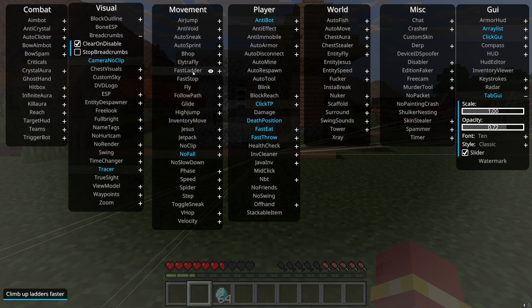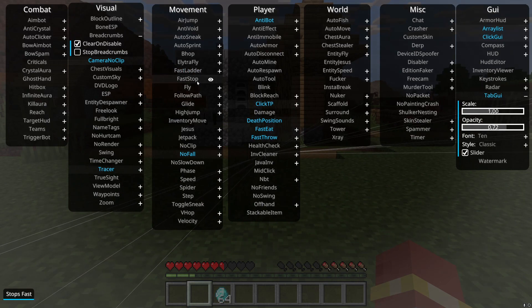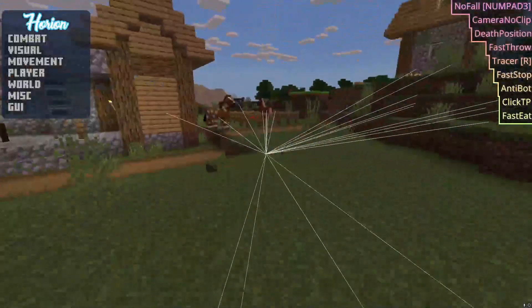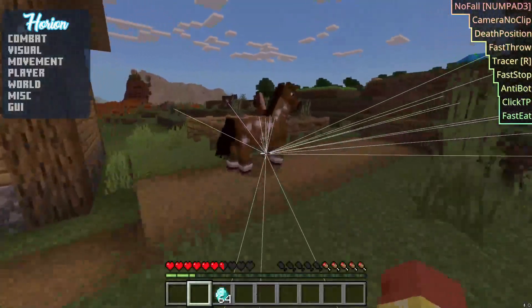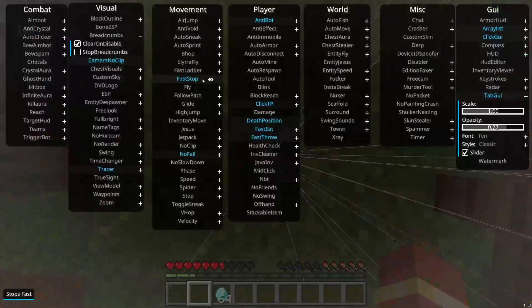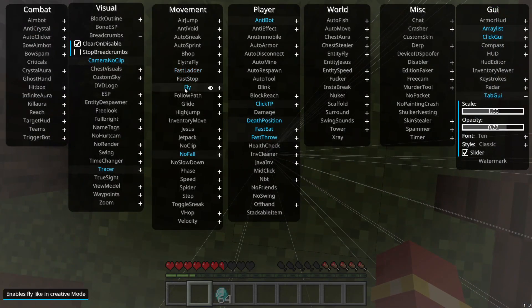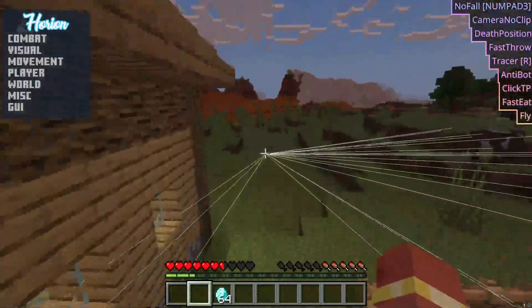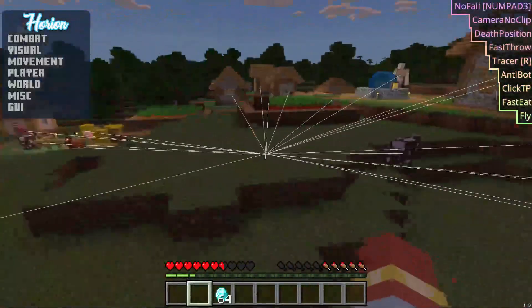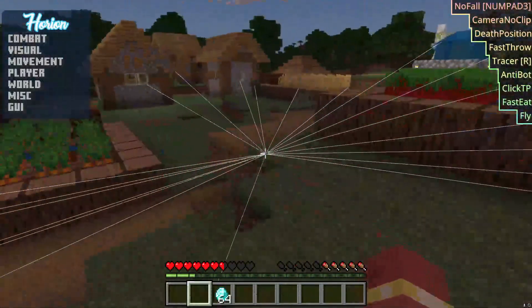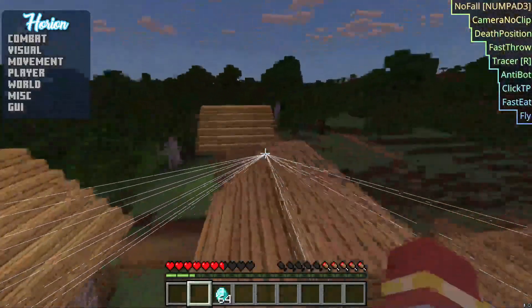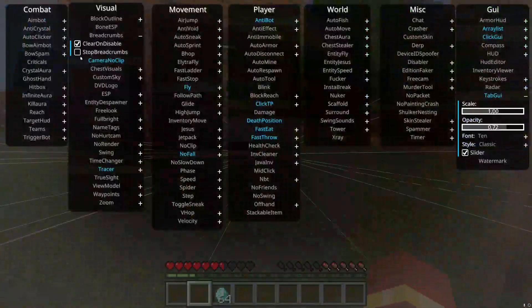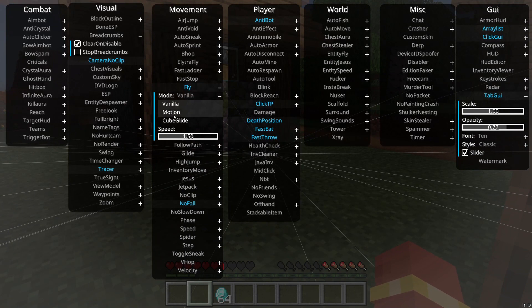Electra fly, I don't really know that one. Fast ladder, it just climbs up ladders faster I guess. Fast stop, I don't know that one. Oh fast stop, yeah you just stop really fast instead of like, see. Fly, it gives you creative fly.